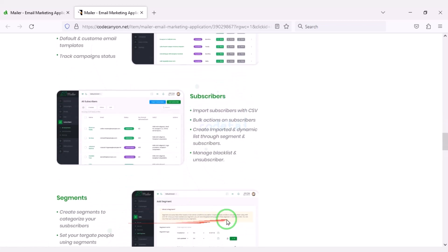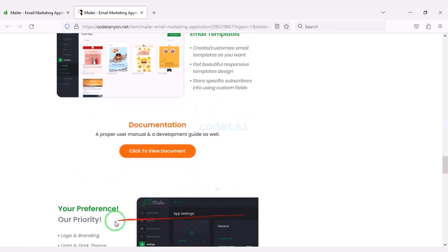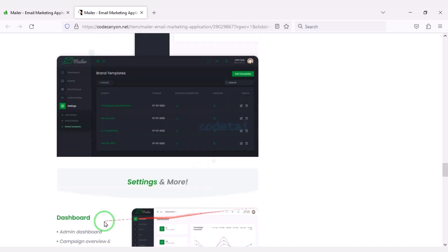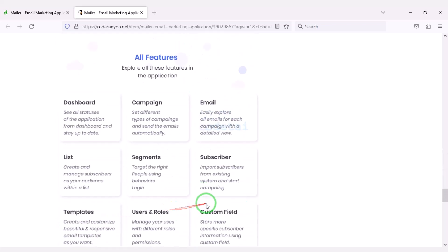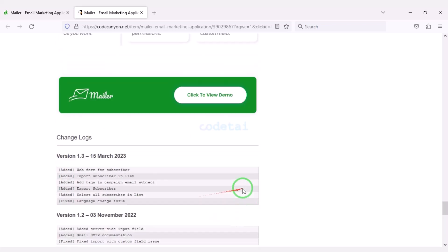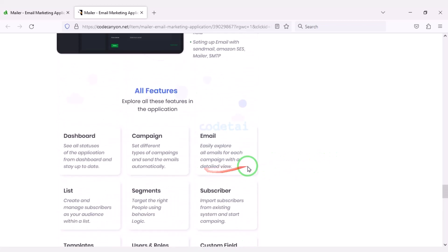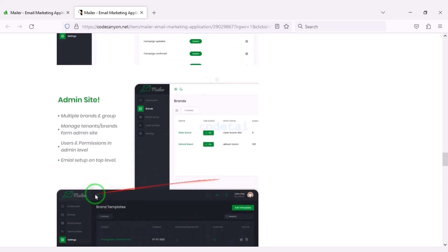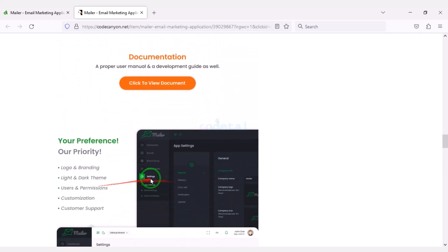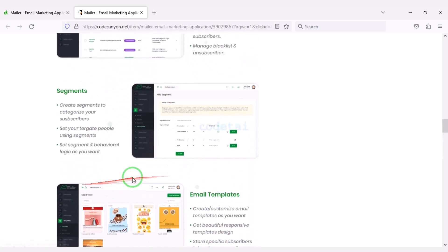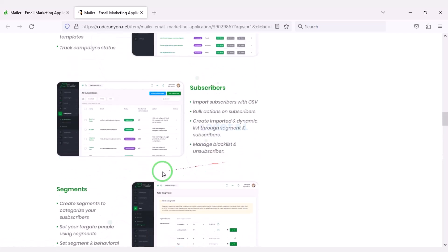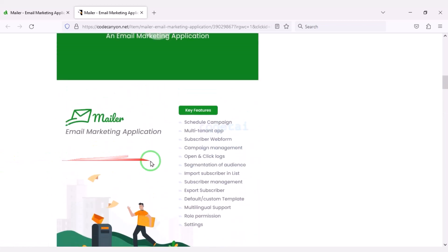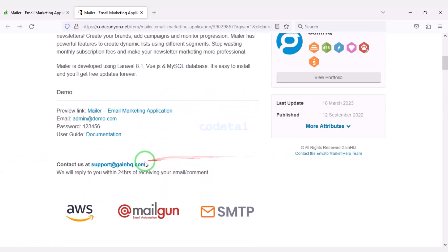If you buy this source code once then you can use it on the website for lifetime. Also you get source code update versions for lifetime and you can take developer support for any problem. We will also support you — if you have any problem installing the source code or customizing the website then you can contact us. You will find all the information to contact us in the video description.